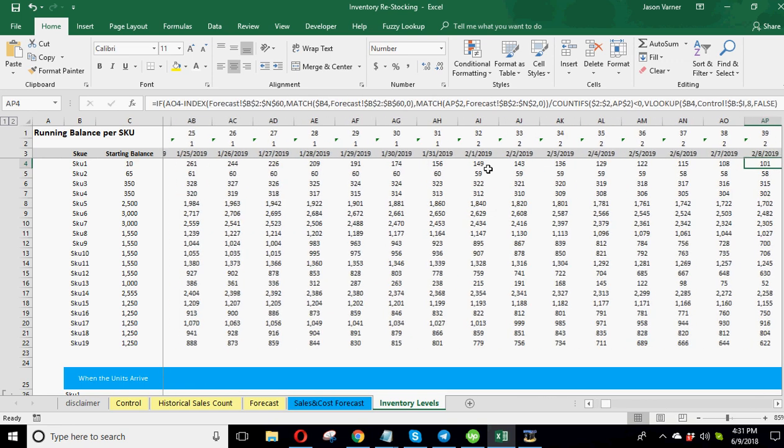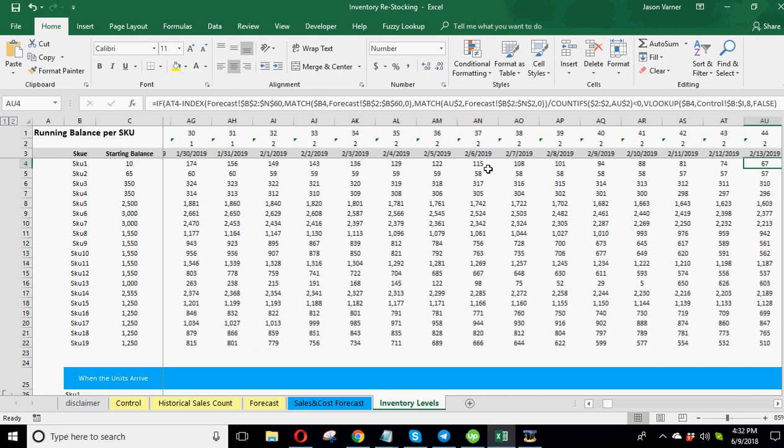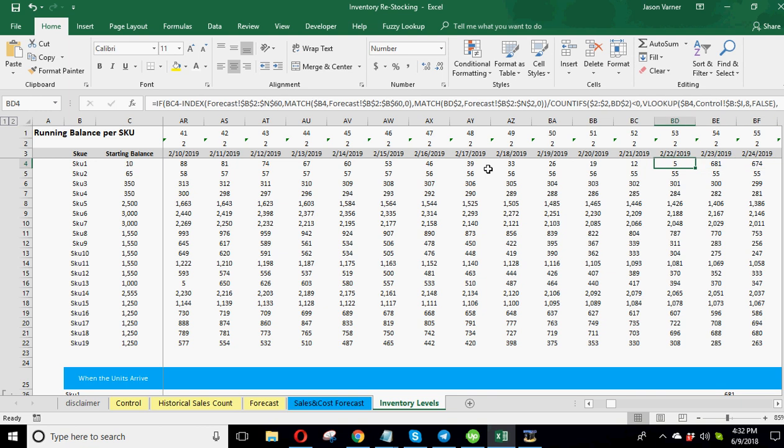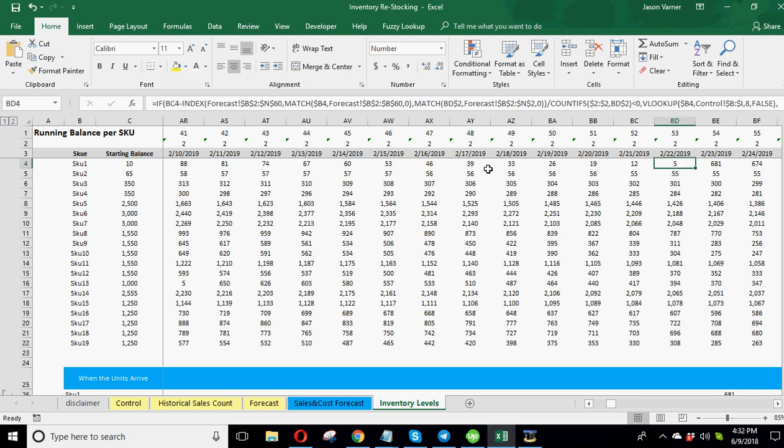So you can see here every month we're going down in this inventory for SKU because we're obviously making sales and we're not reordering every day. So you can see this drops down. Now here's the cool part. We get the five and then the next day we have to reorder or else we're going to be negative. So we need to order 681.